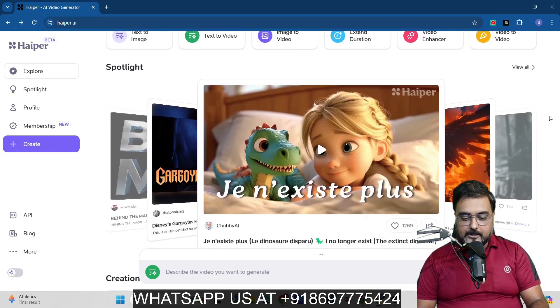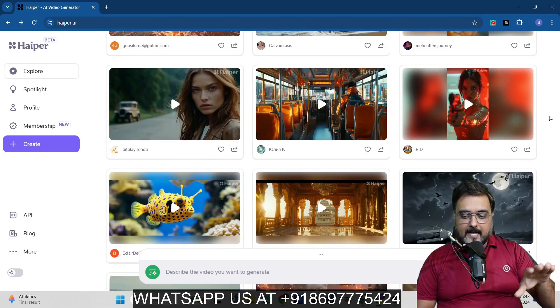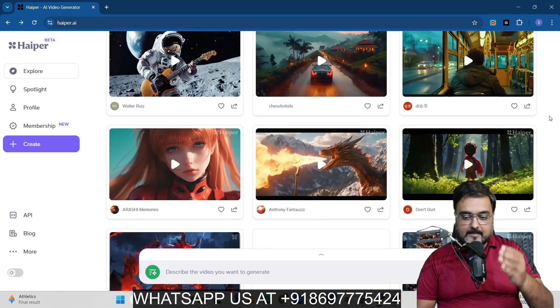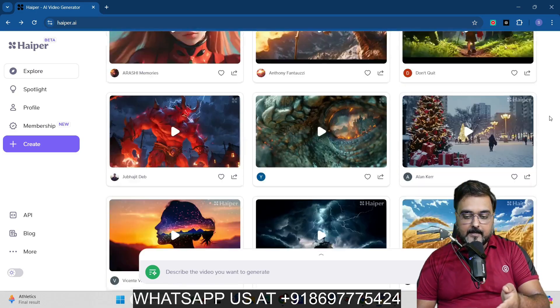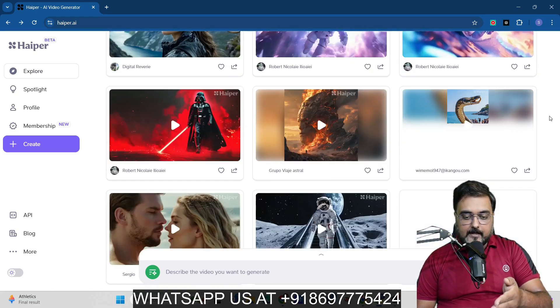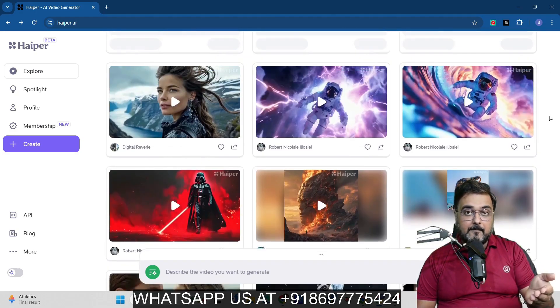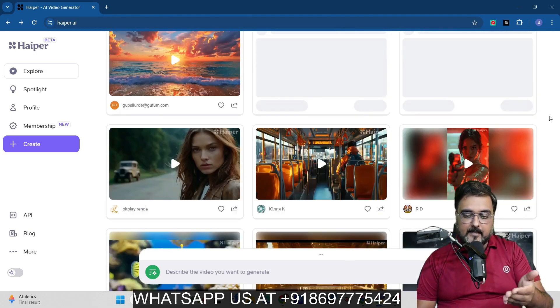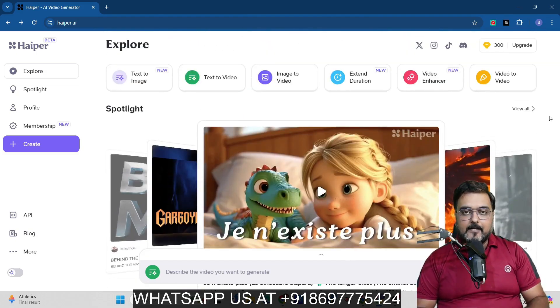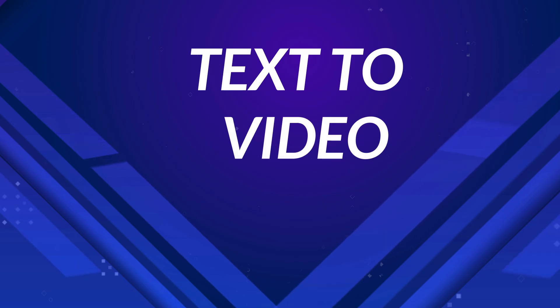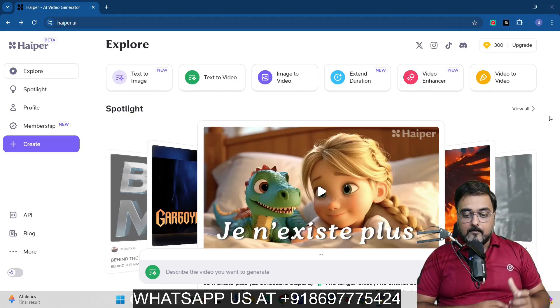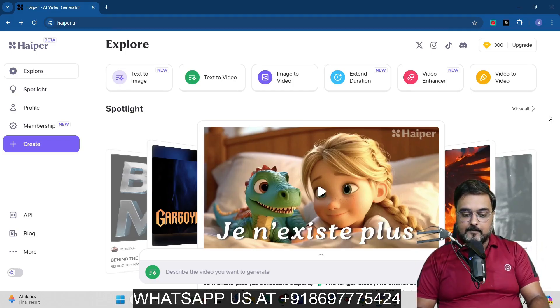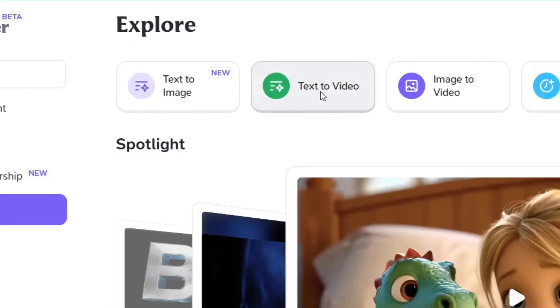So that being said, if you wish to check out what kind of outputs Hyper AI can produce, don't take my words. Just check out by coming over here. You can see the amazing quality of videos that are being produced and everybody is able to produce some amazing breathtaking quality of videos. So with that being said, I don't want to waste your time over here, so let's go ahead onto our first step, which is creating a text to video.